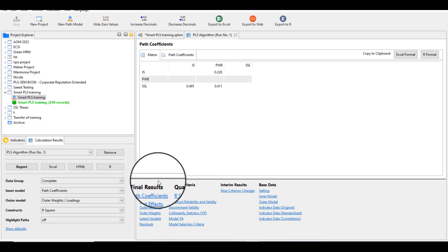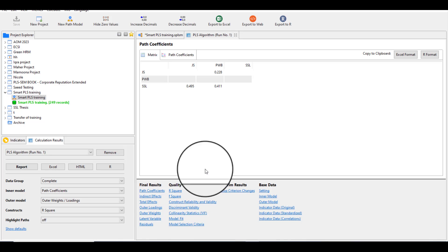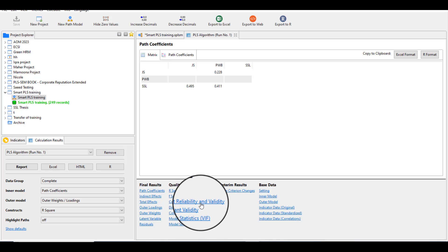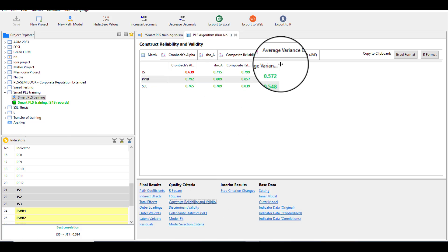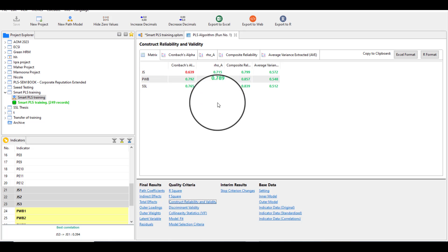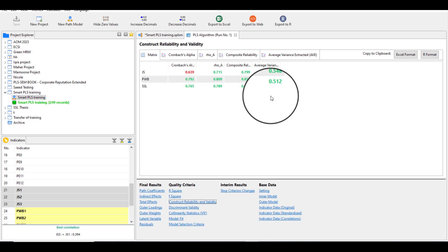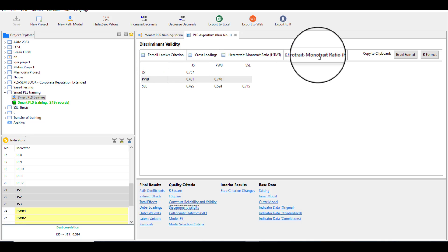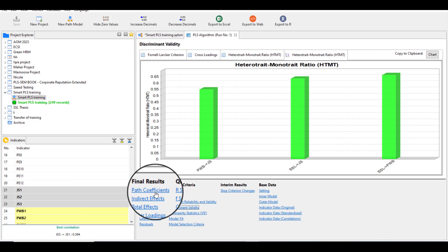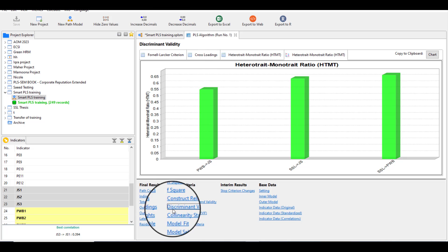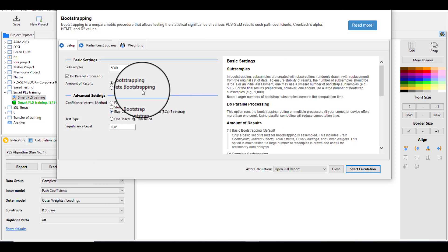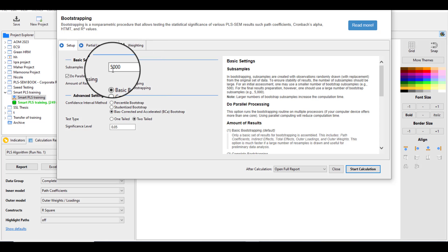Here you can find all the results regarding your measurement model. We are mostly interested in reliability and discriminant validity — outer loadings, alpha values, composite reliability, average variance extracted, and discriminant validity using the Fornell-Larcker criterion and HTMT values. You can find all the desired results from your measurement model here. Now let's proceed with the structural model — click Bootstrap.